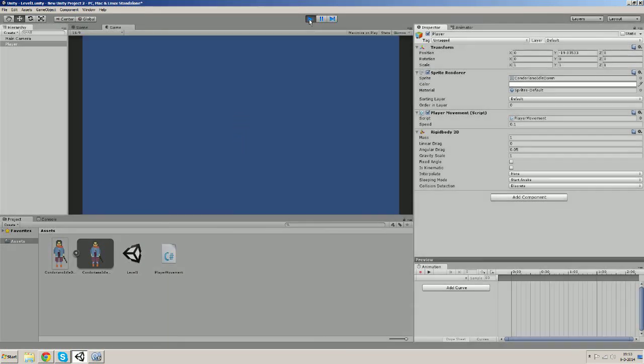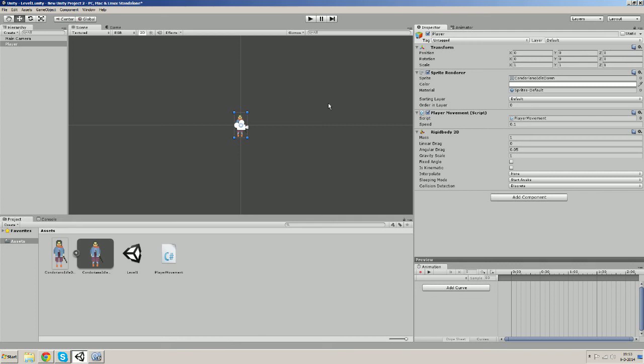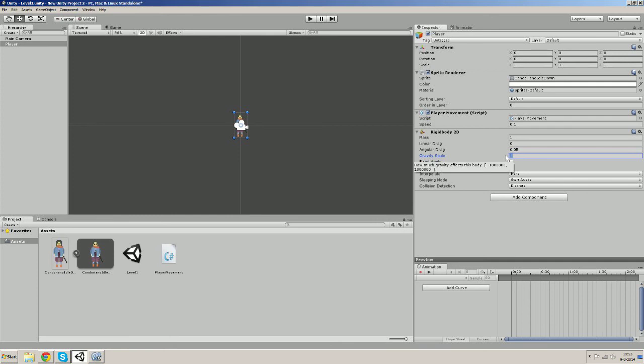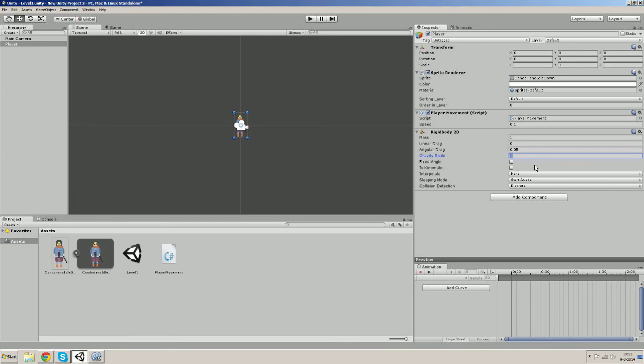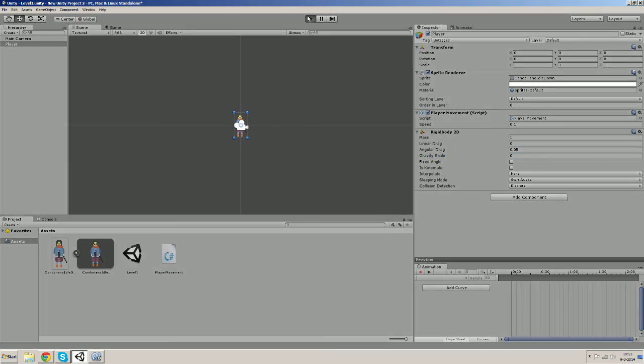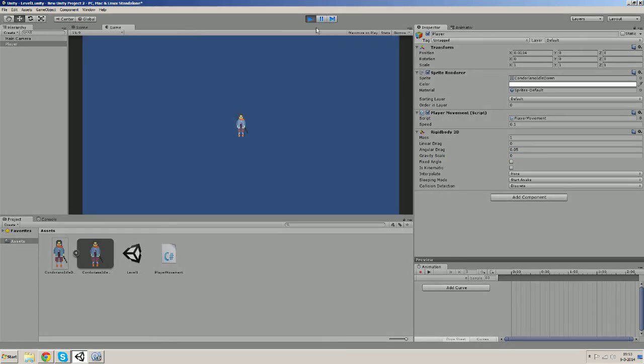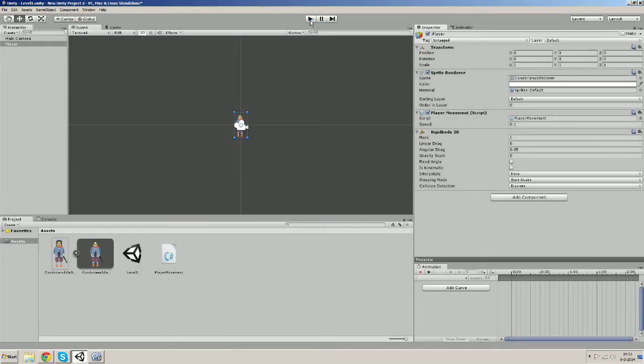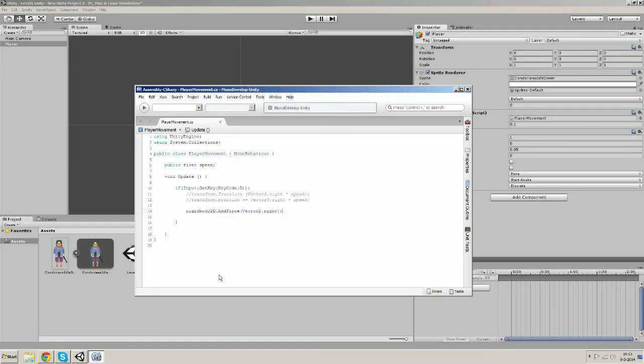And he falls because the gravity scale is 1 and it will automatically give our player a gravity force. So let's make this 0 and try it out again. And now it's working but he's constantly accelerating. But that's okay for now. Let's move on to the final way.